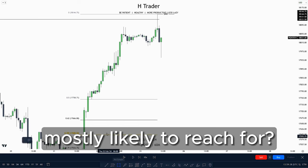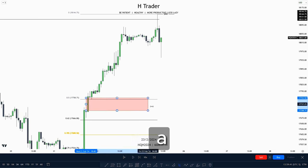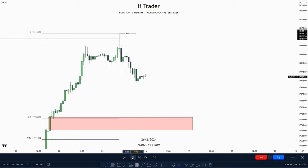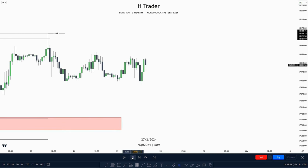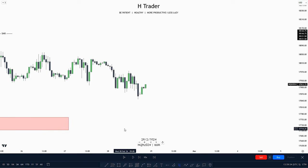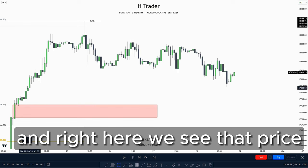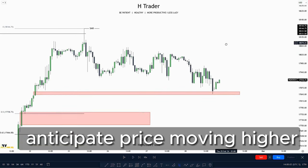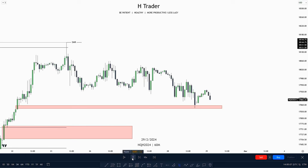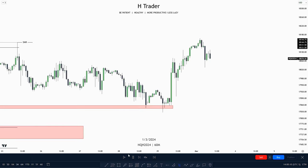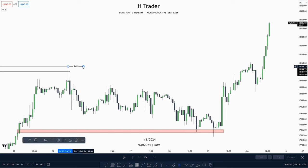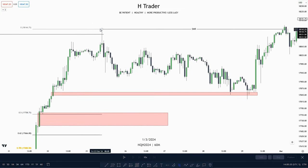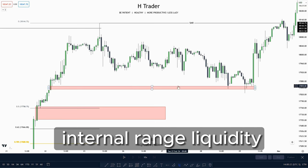Now, where is price most likely to reach for? Price is most likely to reach for a PDA array within a premium. We see price reach within this value gap, so we can anticipate price moving higher and taking out external range liquidity. Price does take out the external range liquidity. Now let's go down to the lower time frame to see how price taking out external range liquidity and then reaching for internal range liquidity looks.